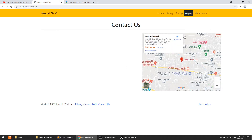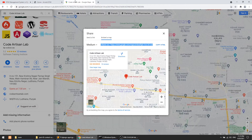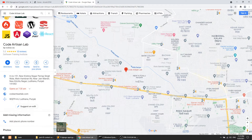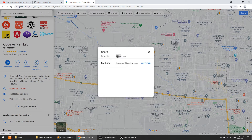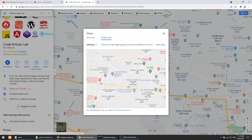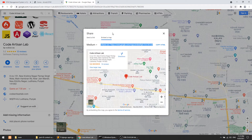When we click on this it will show the contact us page, and here you can see it is showing the map. This is very easy — just find the address you want to show, click on Share, and it will show the embed map. You can copy the iframe and it will display here.